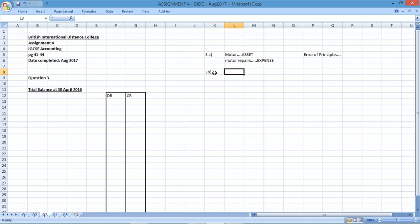The next error says $50 cash paid for general expenses had not been recorded. If it hasn't been recorded, you've left it out. So this would be an error of original entry — we haven't captured that transaction at all.